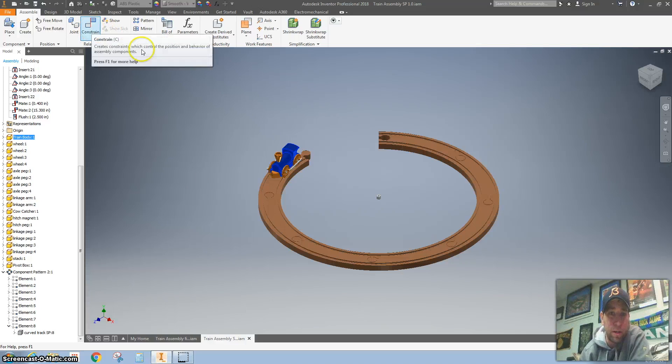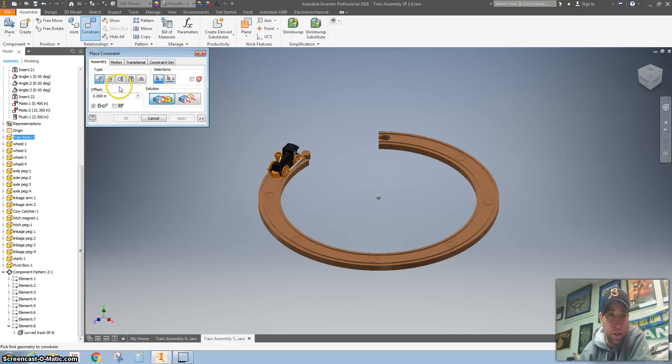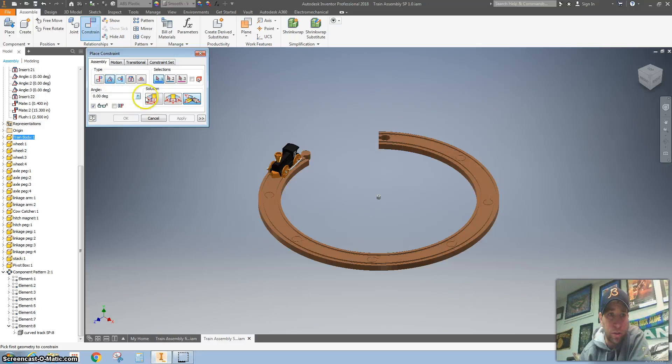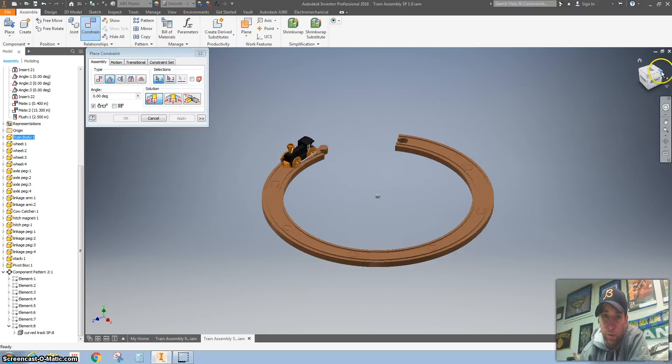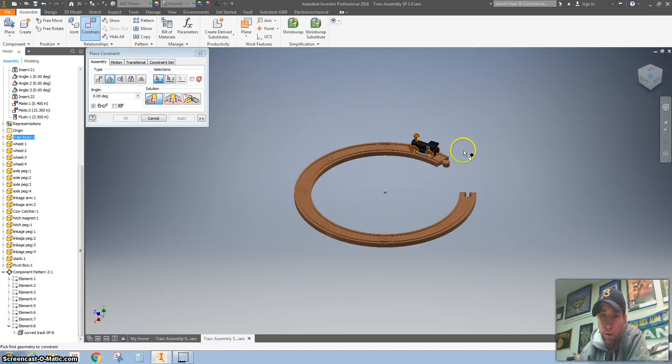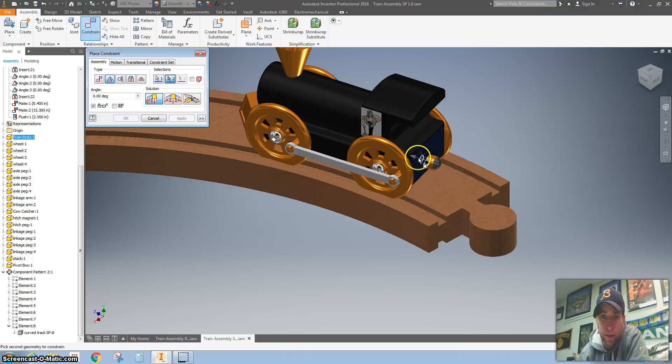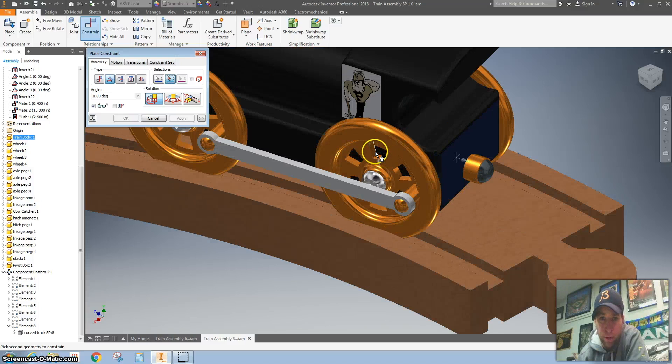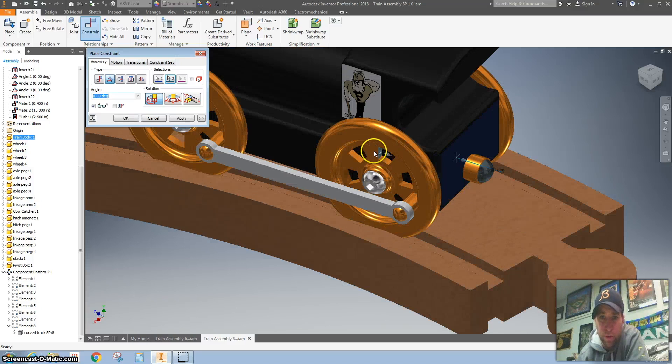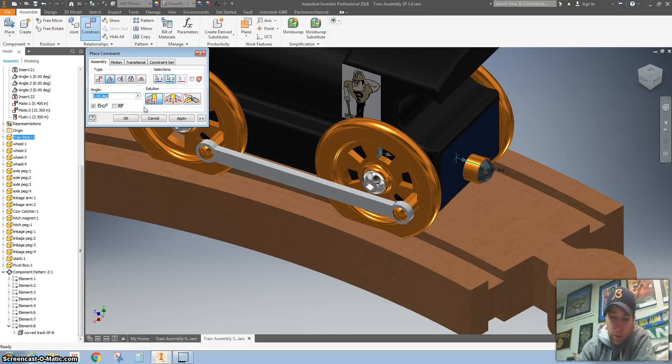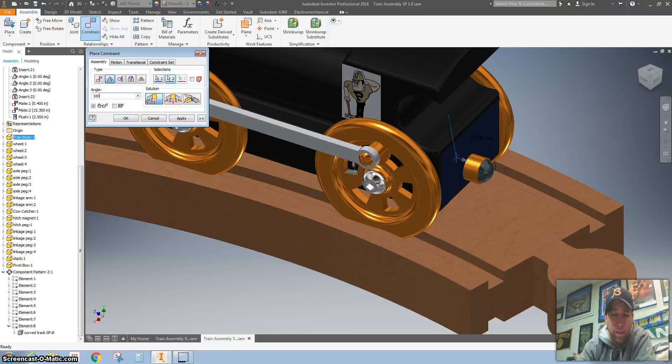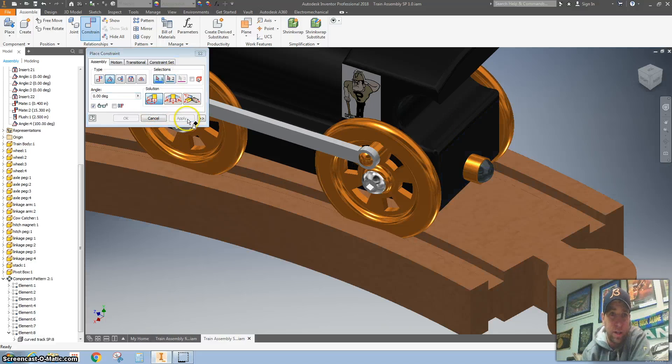Now I'm going to hit a constraint on here. I want to do a single constraint and a direct constraint. I'm going to flip this around and click on the back of the train body and also one of the spokes. I'm going to change this angle to 100 and just to make sure that it spins, and it did, and hit apply.